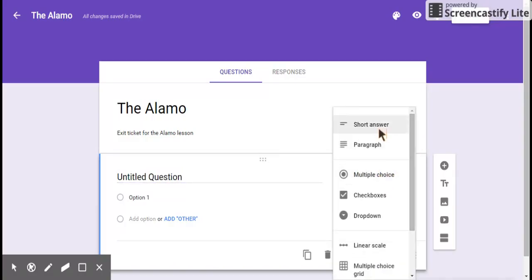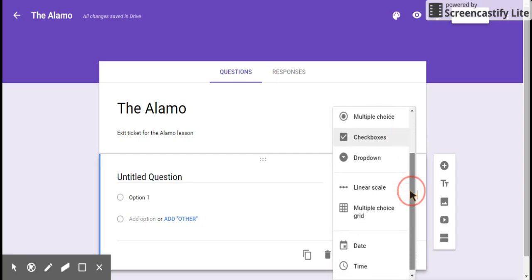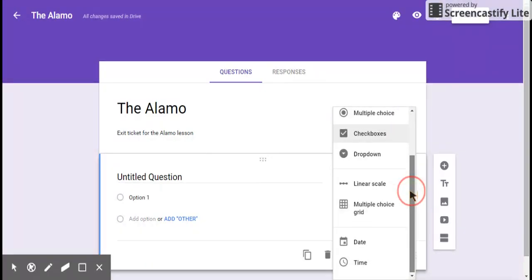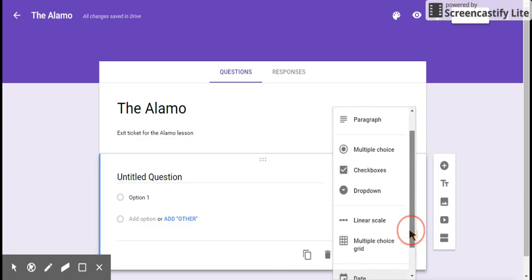Short answer, which is limited. Paragraph, which you can limit or minimize. You can actually put that they have to have so many characters. Multiple choice checkboxes. I will use a couple of those different ones right now. Linear multiple choice grid. These two are a little tricky but not tough. Date and time have limited uses.